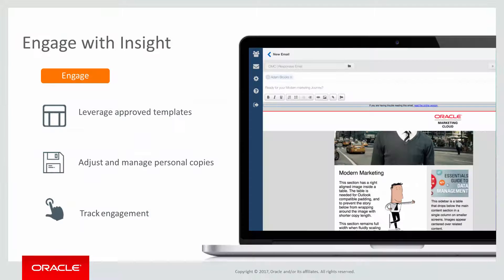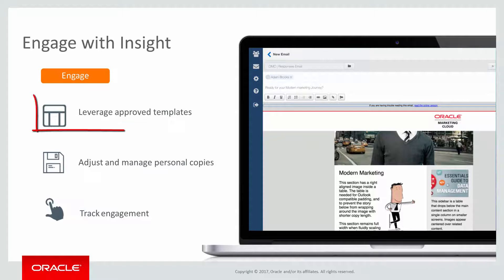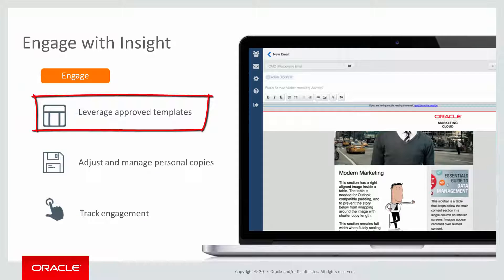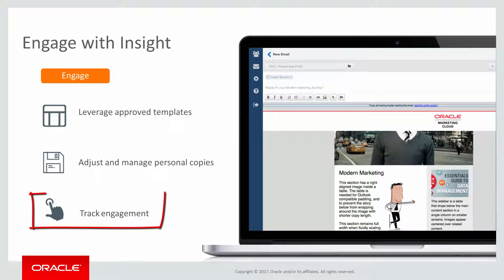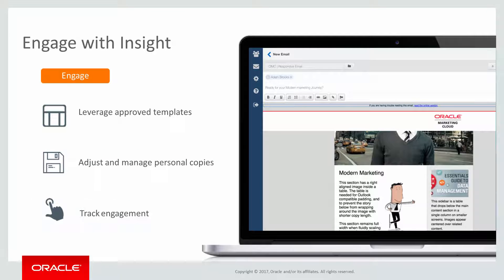In this video, you'll be learning how to leverage approved templates, how to adjust and manage personal copies, and how to track engagement. Let's get started.